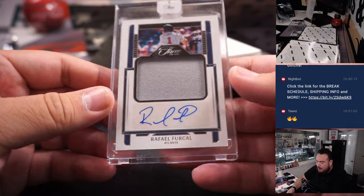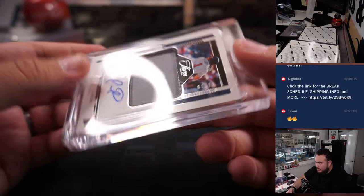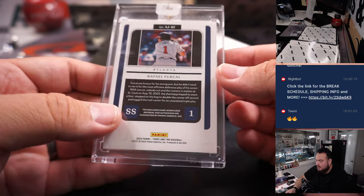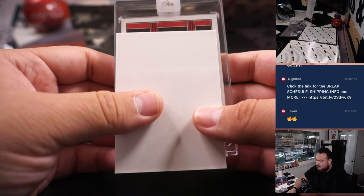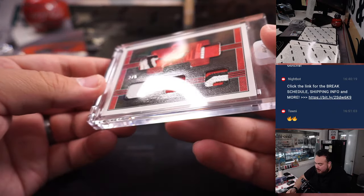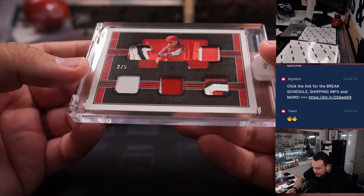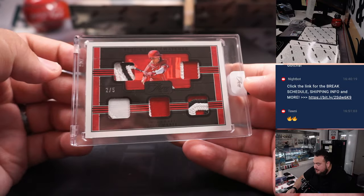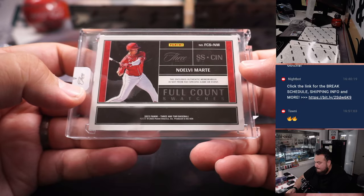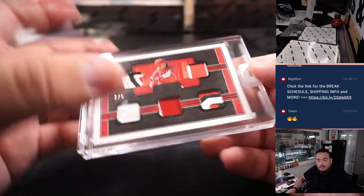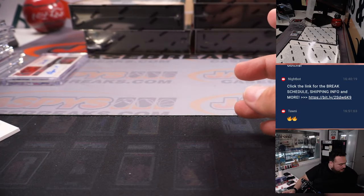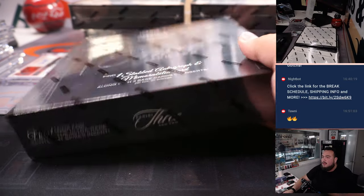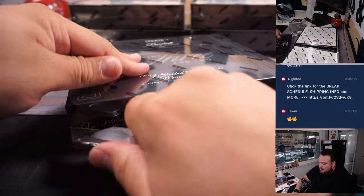And we got a Raphael Furcal, 1 out of 15 for the Atlanta Braves. Braves is Jonathan. Then we have a very nice 2 out of 5, that is Novelli Marte, nice patches in there, full count swatches. Cincinnati, of course, is going to Francis. Alright, guys, we're halfway through the case now.